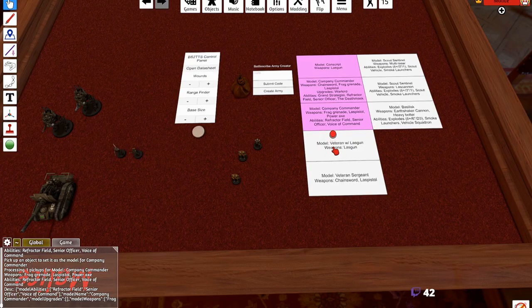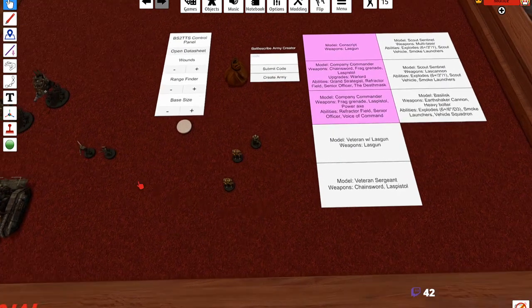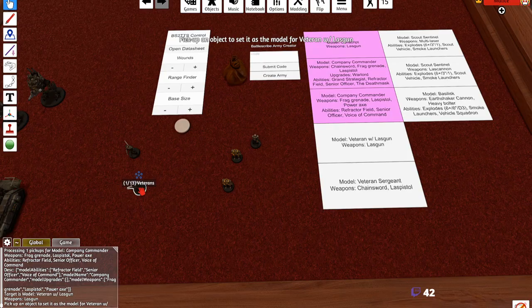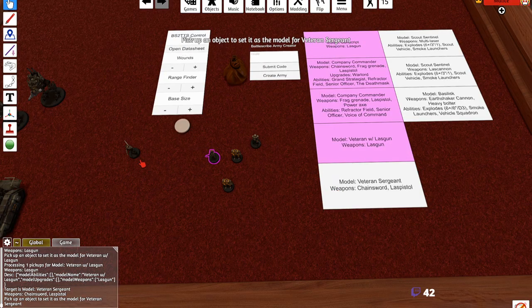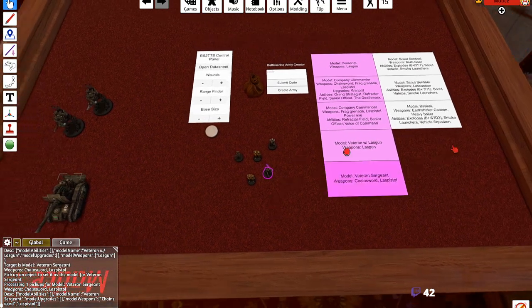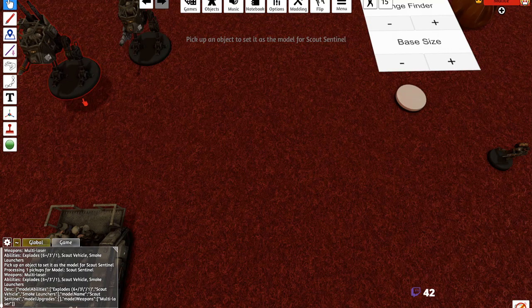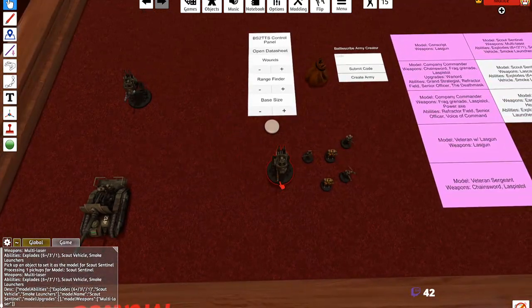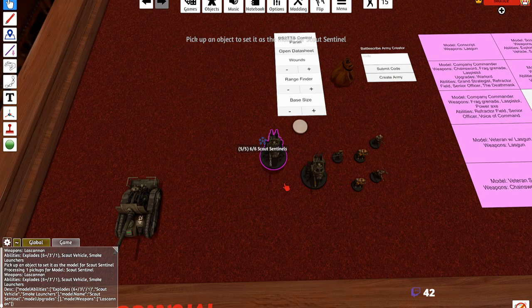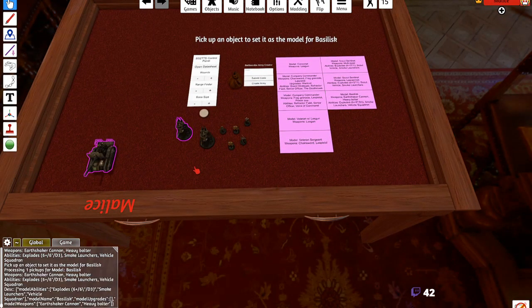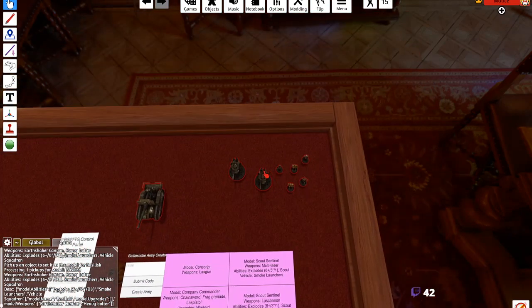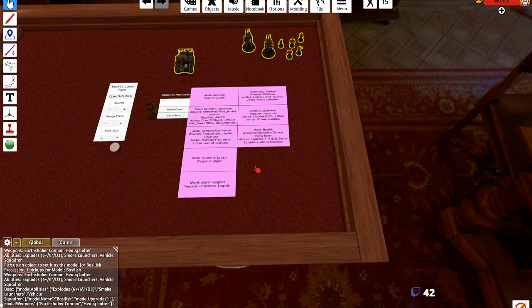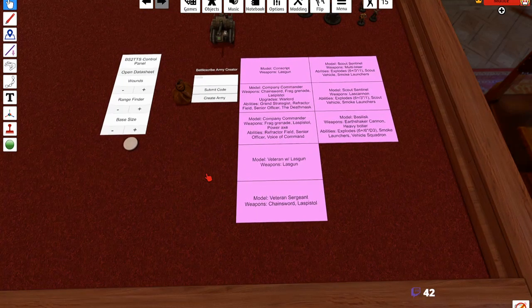We're going to do it again, boom, that's assigned. So what we're doing here is we're essentially assigning each of the models to each of these things, and it's going to be very apparent as to why we're doing that in just a second. All right, let's do one for the veteran with the lasgun, that's her by the way. Veteran sergeant, we're good here. Scout sentinel with the multi-laser, that's our default boy here. And then scout sentinel with the lascannon, that's him right here. And then last but not least, the basilisks.